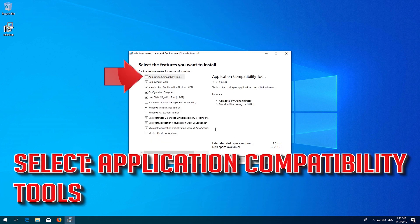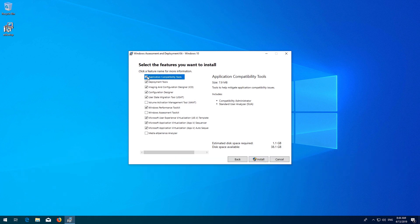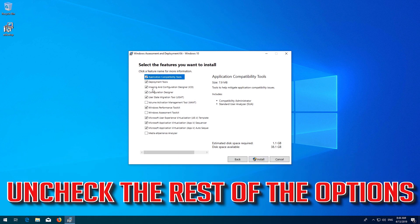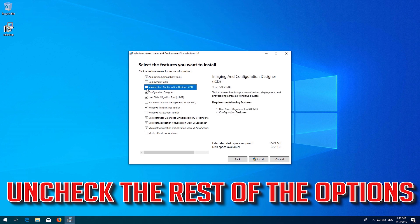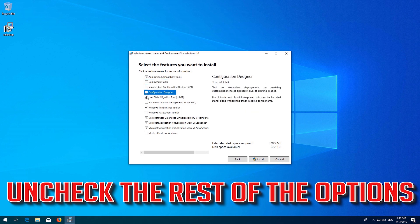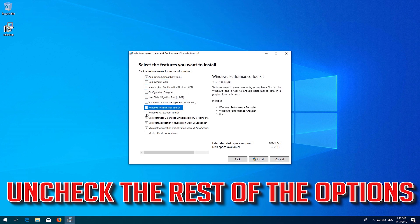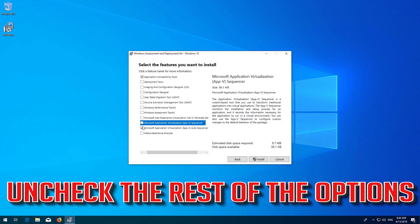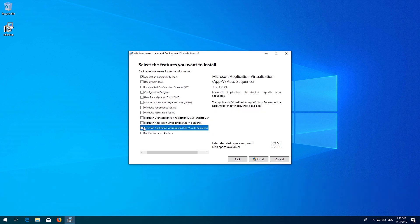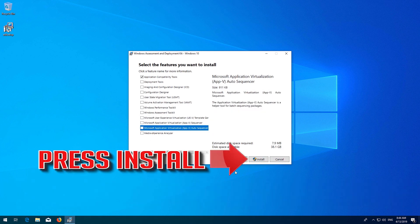Select Application Compatibility Tools. Uncheck the rest of the options. Press Install.